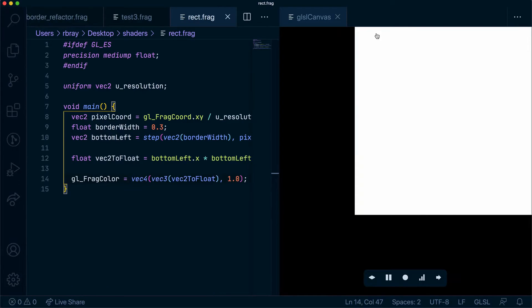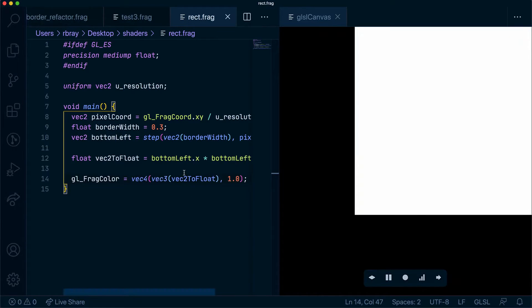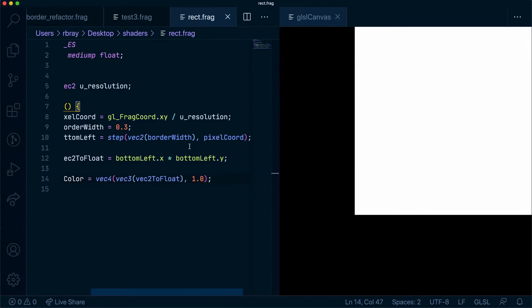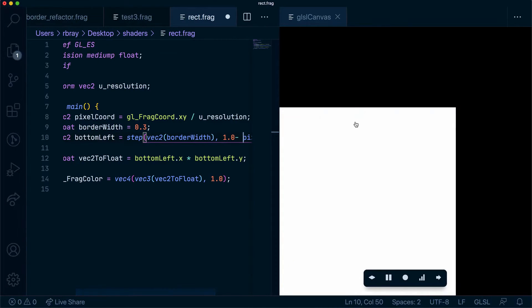So we do kind of have a box here but we want a box in the middle. In order to do that we can create another vec2 but instead we're going to minus it by one. And as you can see it will put it in the opposite place.